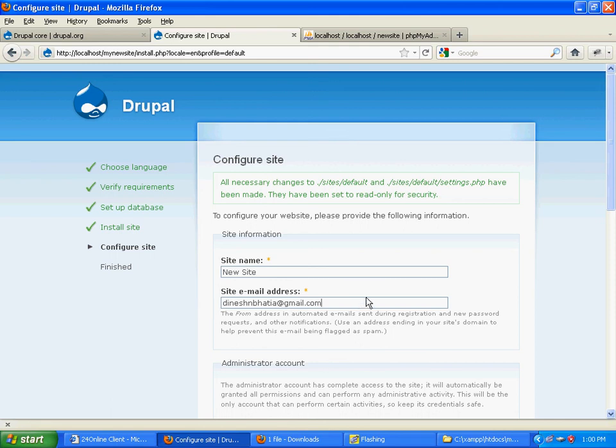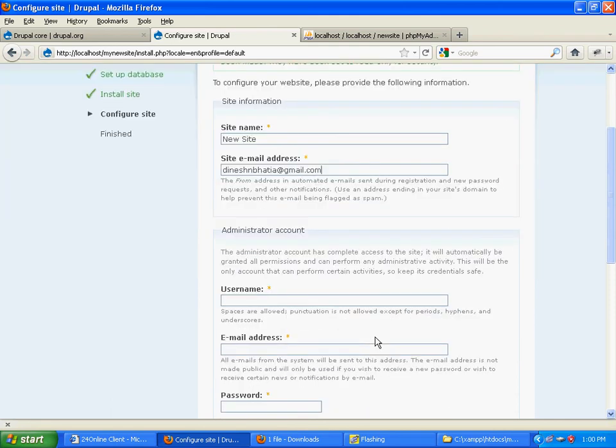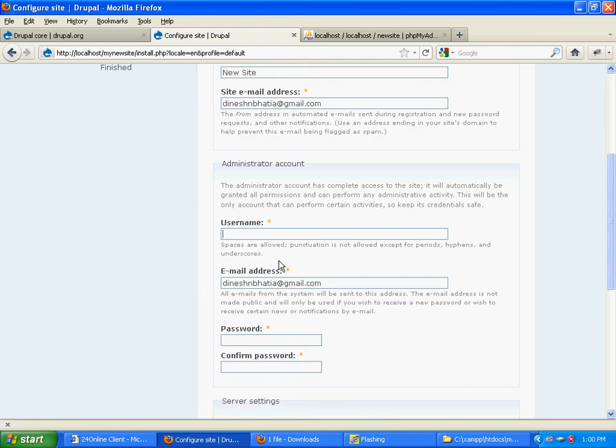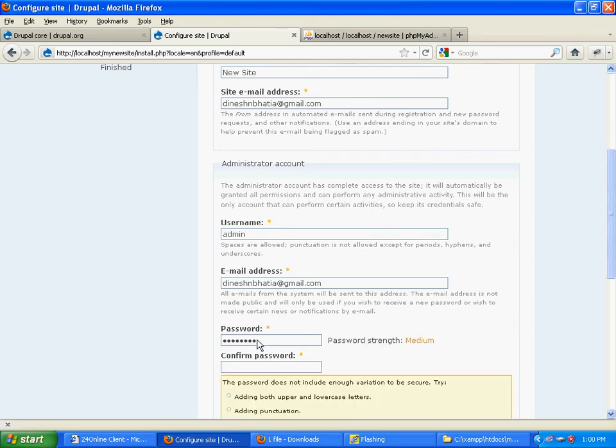This is an important part. I'll make the username 'admin' and password 'admin123'. Click save.